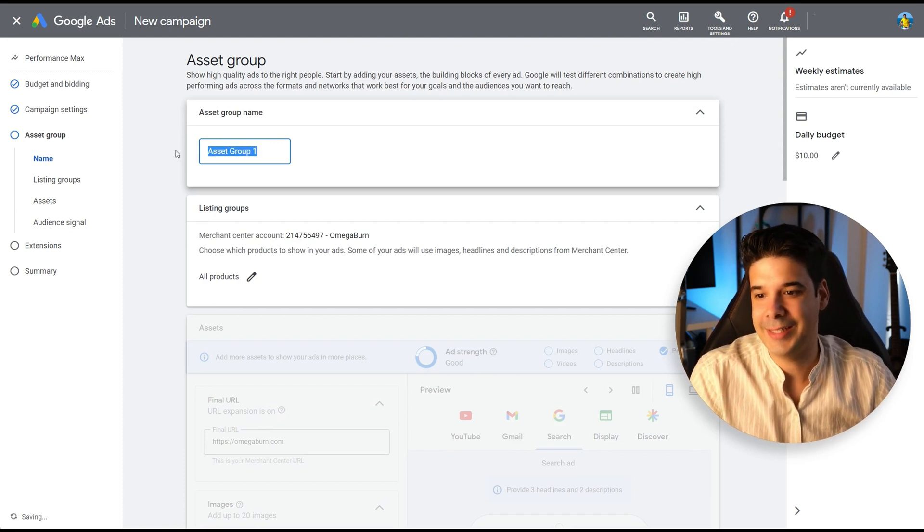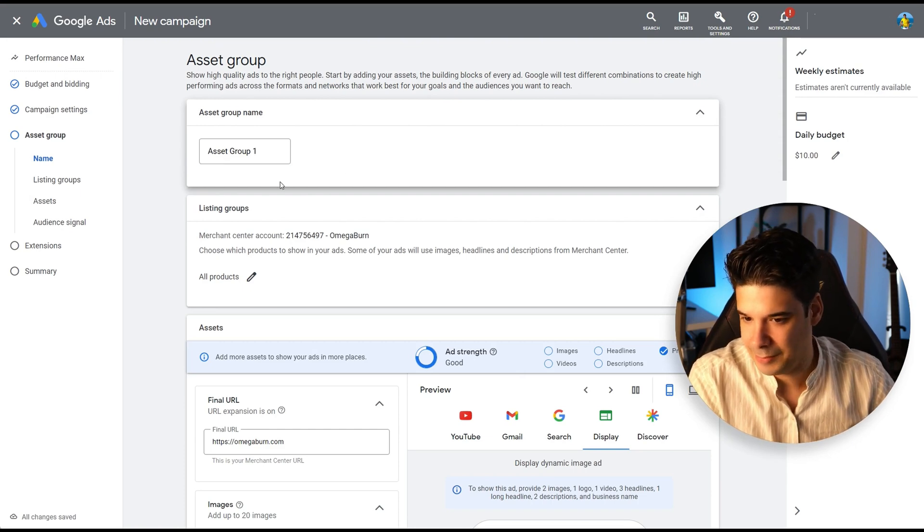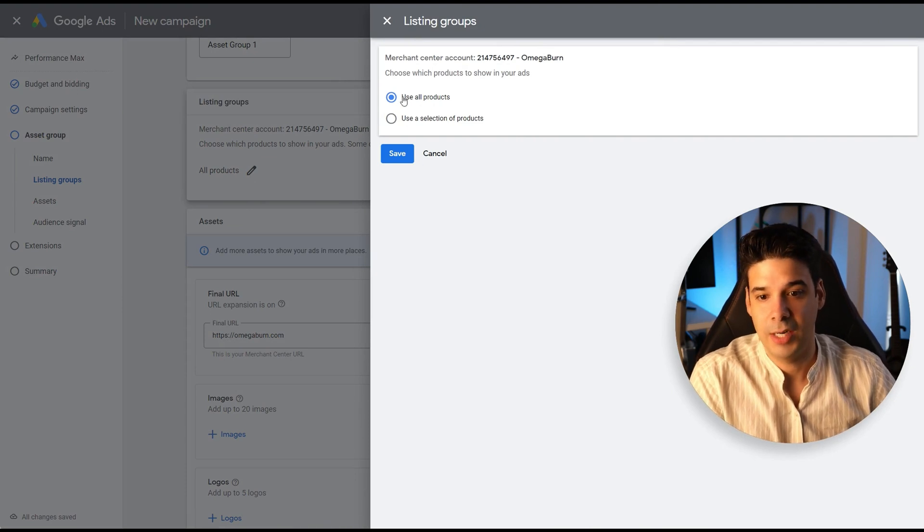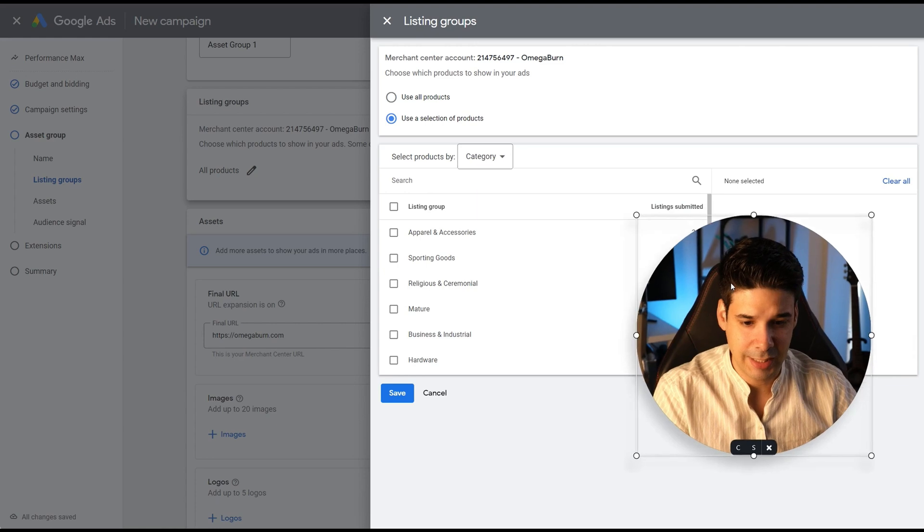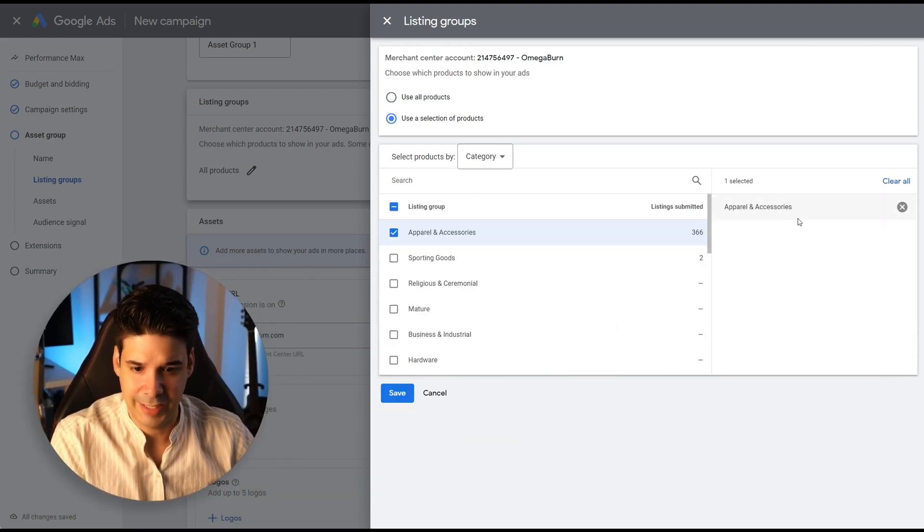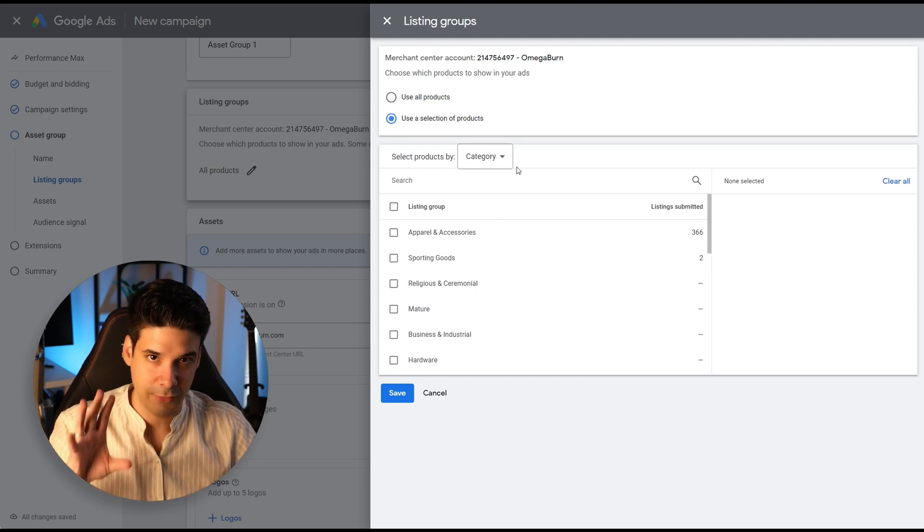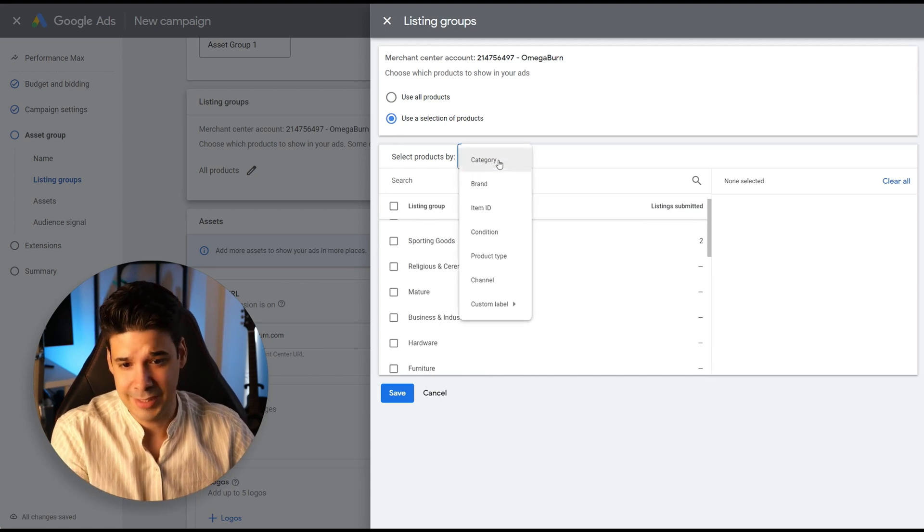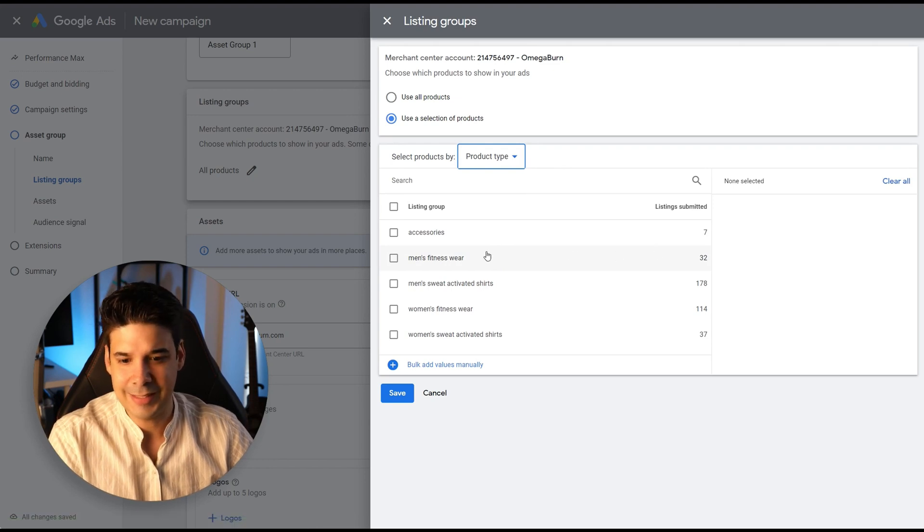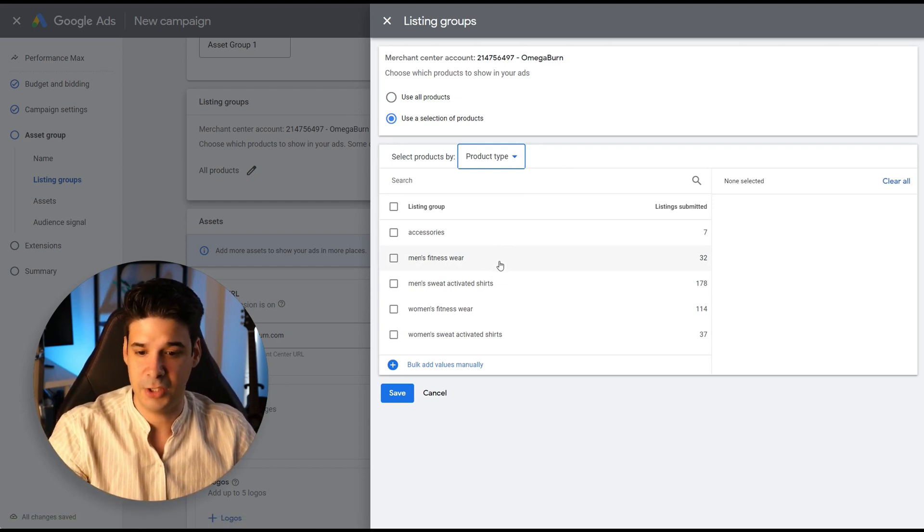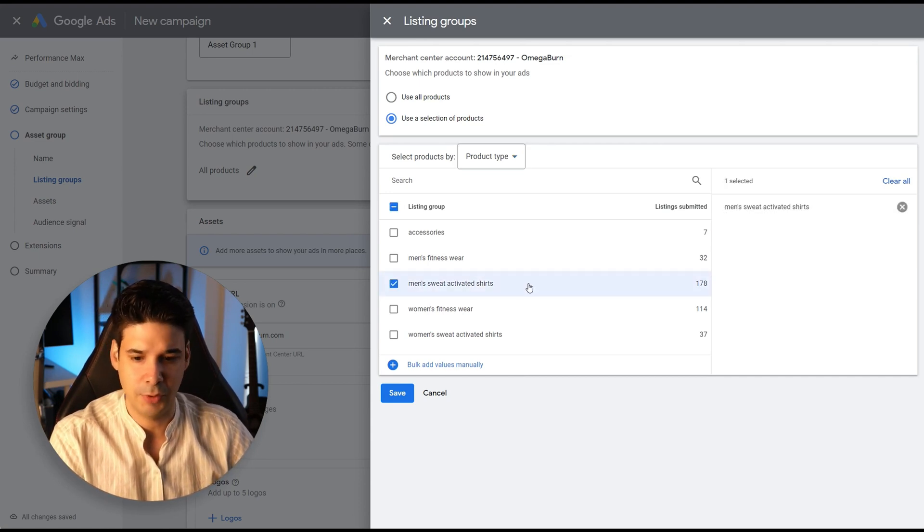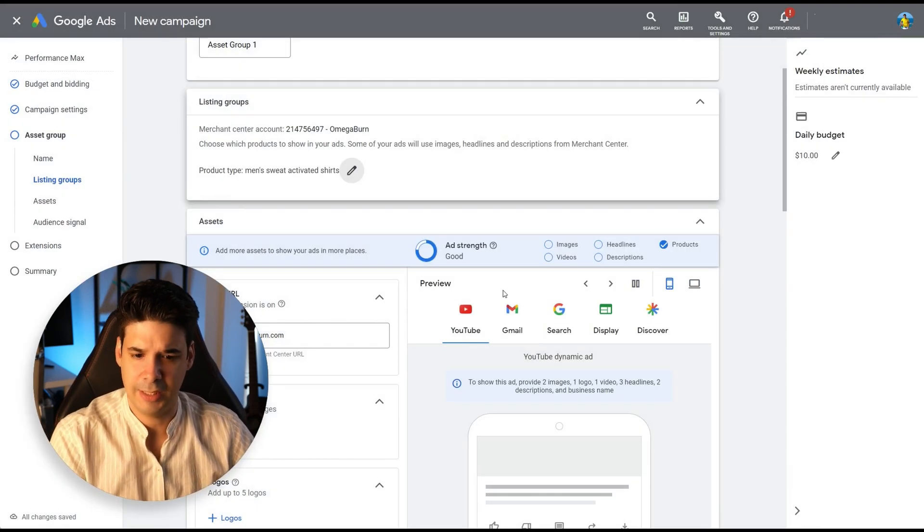Let's click on Next. Now let's create the asset group. This is basically the ads. I'm just going to leave it with that standard name, asset group one. Let's select the products. So I'm going to use all the products or use a selection of products. If you click on use a selection of products, let me move myself again. So as you can see, I have apparel and accessories. Most of my products are in that category. Automatically, Google takes this information from your Shopify store. These are the categories that Google already has. But since it's connected to my store, I want to look for product type. And these are actually categories that I have within my Shopify store. And I want to promote men's sweat activated shirts. I only want to promote those. I don't want to promote women's fitness wear or anything else. I just want to focus on that. So let's click on Save.